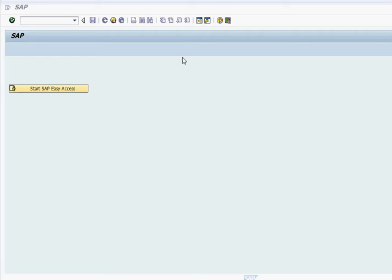Hello everyone. In this video we're going to talk about item proposal. Item proposal is when we create a sales order, we can propose a list of items in the sales order instead of going one by one. Based on their past buying pattern we can create a list.